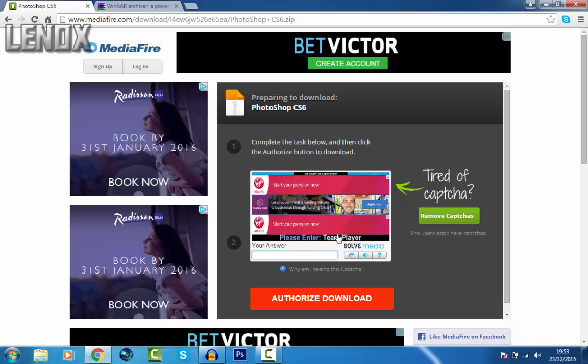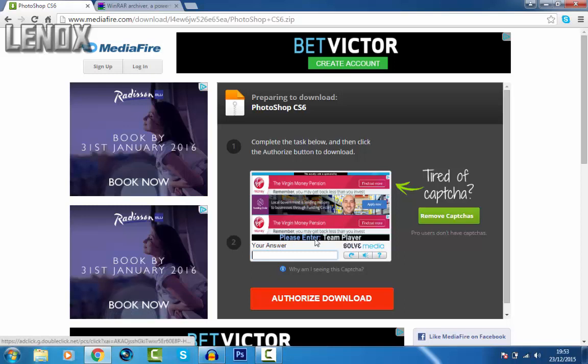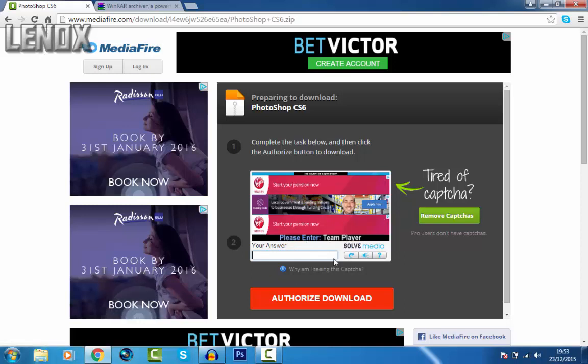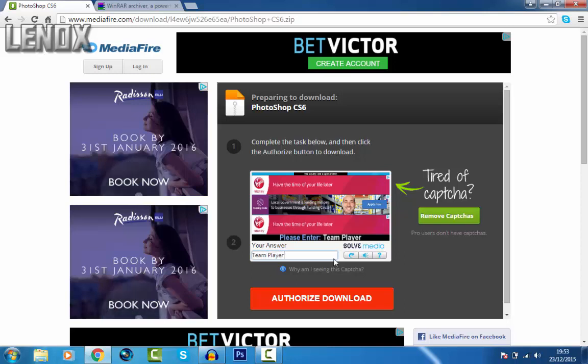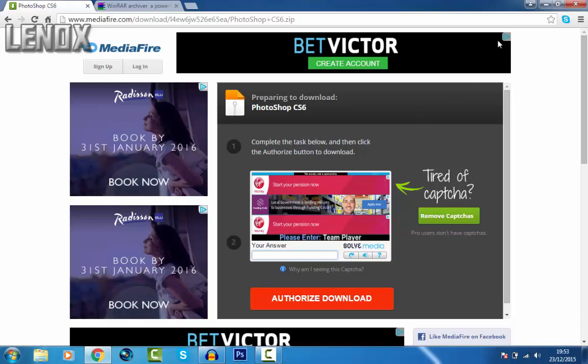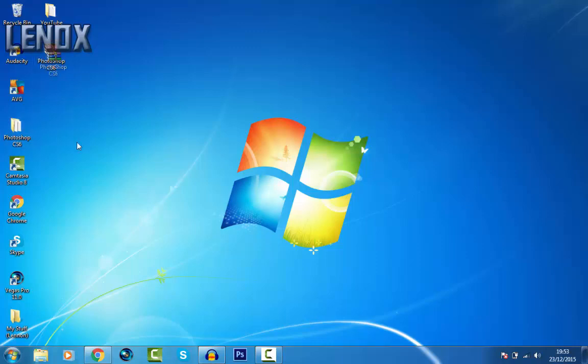Once you get WinRAR downloaded, which you probably have got already, you get to download this. How you download this? Well first of all, this is a bit annoying, but you have to enter a code thing. It's not always Team Play, it can be anything. So yeah, you just type Team Play or whatever yours is. Once you type that in, you just authorize download and it should work. I've already downloaded it, so I didn't need to download it again.